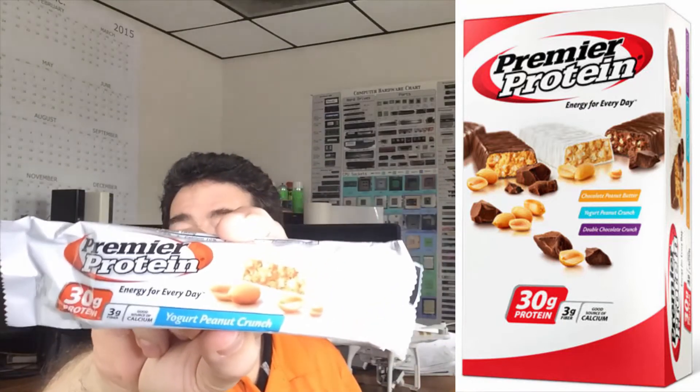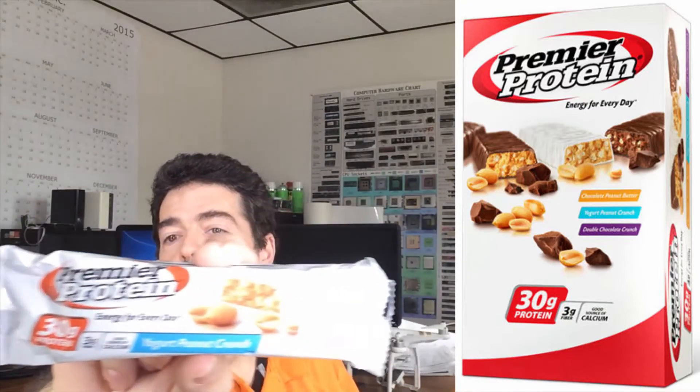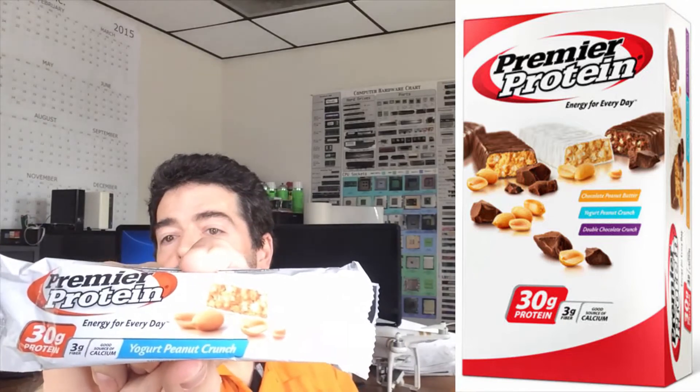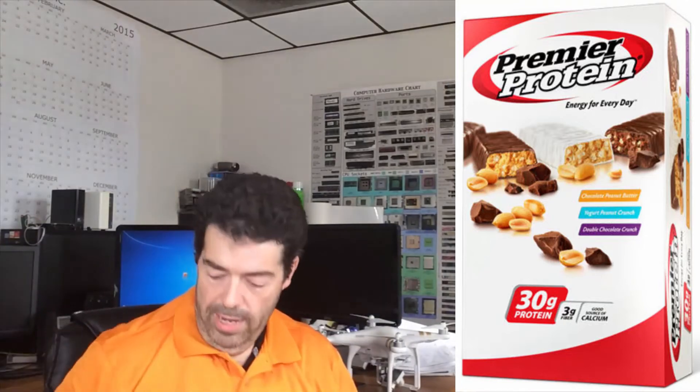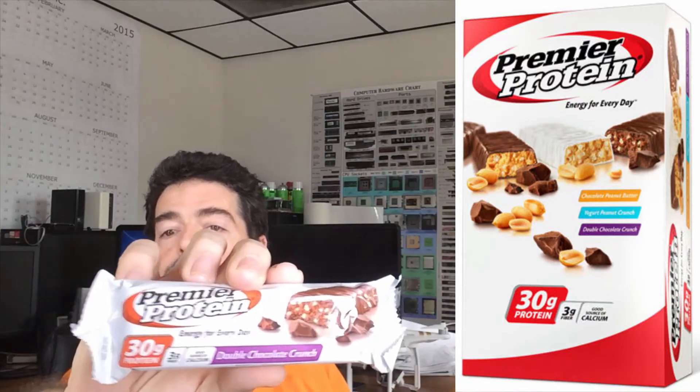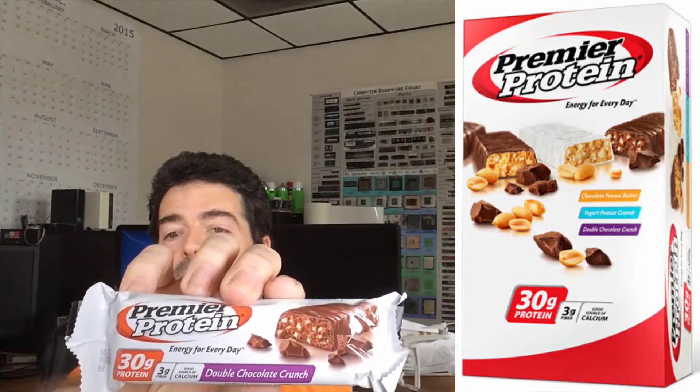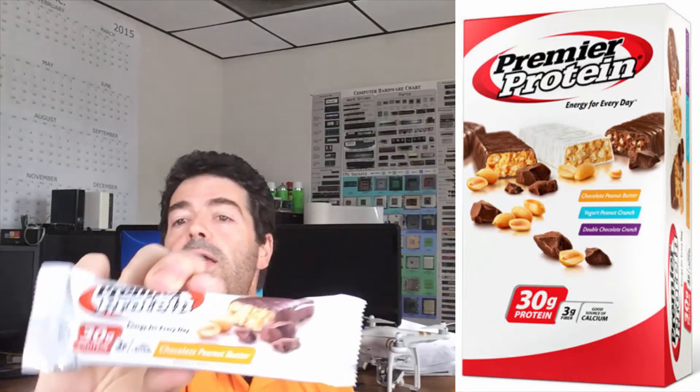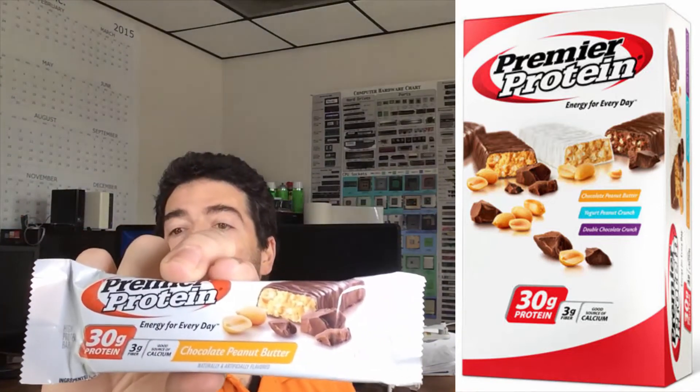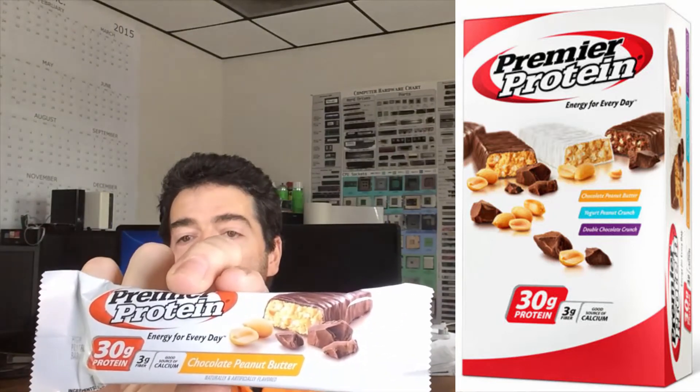Let me get this one here, the Yogurt Peanut Crunch. Let's see if I can get that in there without too much glare. And the other one, the Double Chocolate Crunch. And the final one, Chocolate Peanut Butter. If you'll notice, they all have something in common. They're all 30 grams of protein.